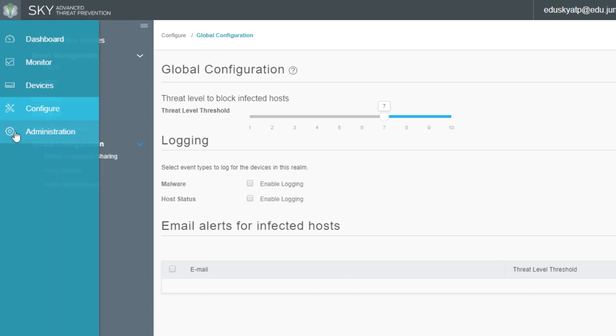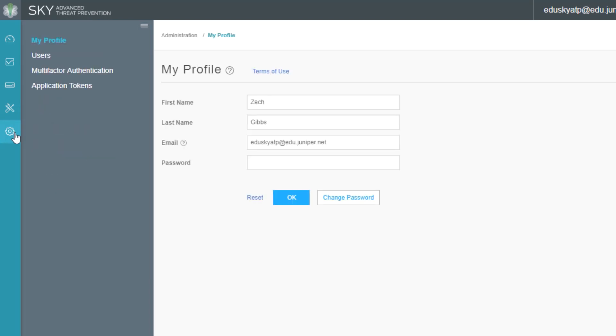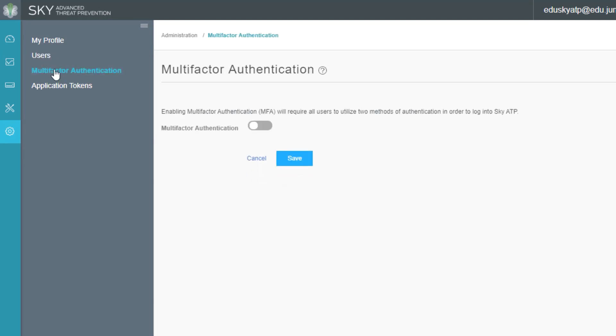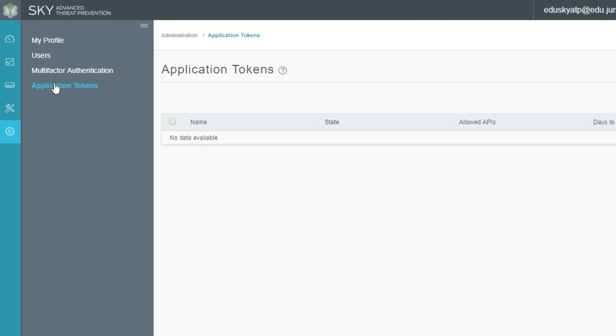Then we do have the administration workspace. I'm just going to cover this quickly. This is where we're going to manage administrators. You can change the information for the person that's logged in with the my profile workspace. You can change the password, email, first, last name, whatever. Then we have the users, which you can specify additional users and the role. Then we have multi-factor authentication. So for administrators who are logging into the Sky ATP web interface, we can set up multi-factor authentication. Then we do have application tokens, which are part of allowing other devices such as policy enforcer to communicate with Sky ATP using an API.